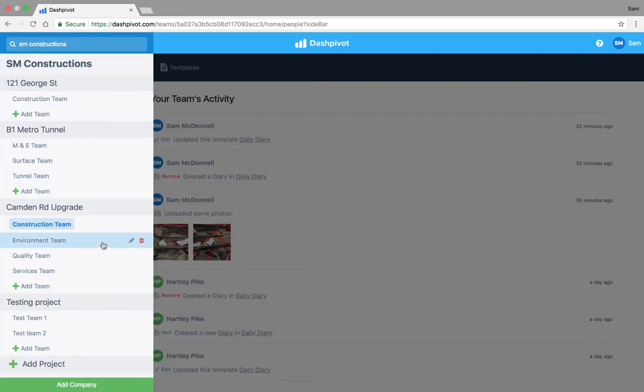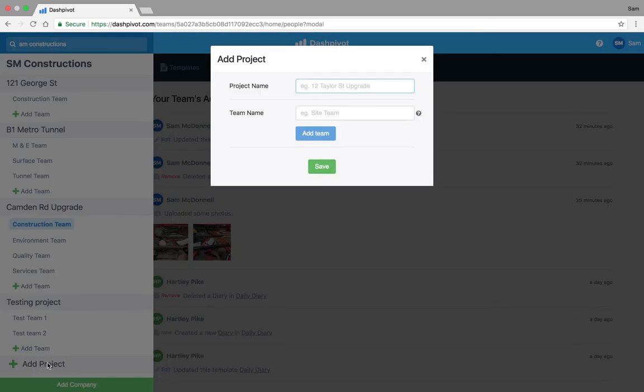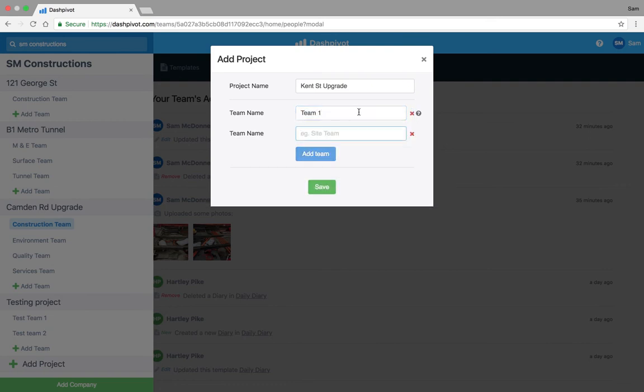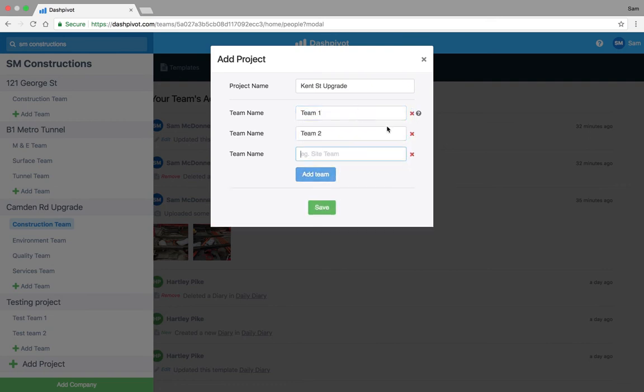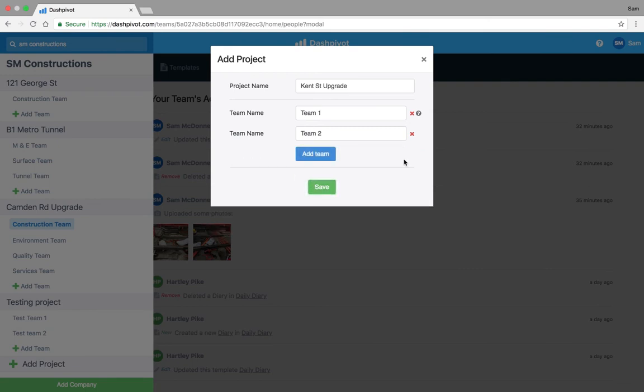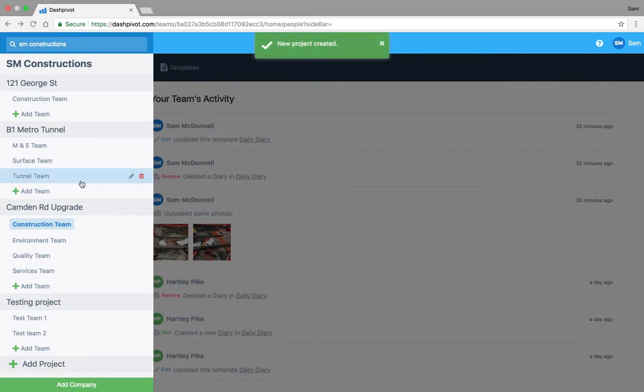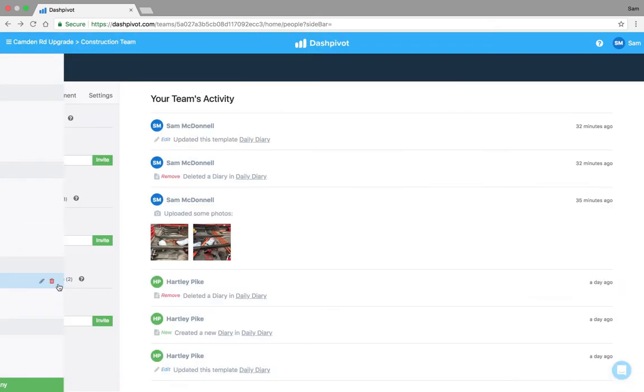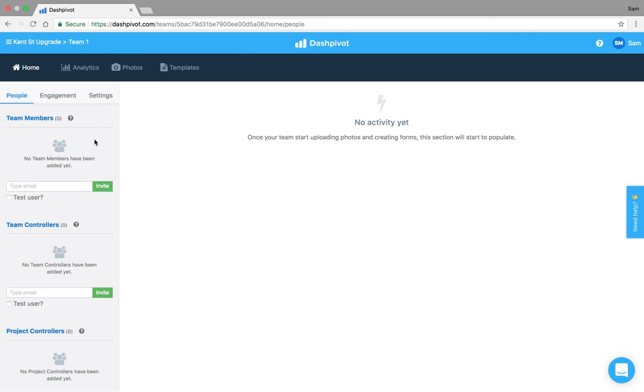If I want to add another project I'll just click this button down the bottom here, add project. It might be Kent Street upgrade as an example, maybe we're working on a civil project and we always have to add a single team so it might be team one as an example, team two, however many are relevant. Then you click save and you'll have that team available straight away. You can click in it, obviously nothing has been set up so far so it's empty.